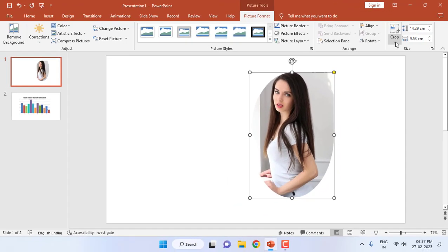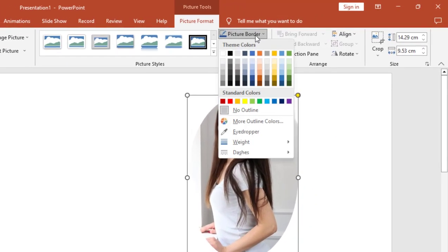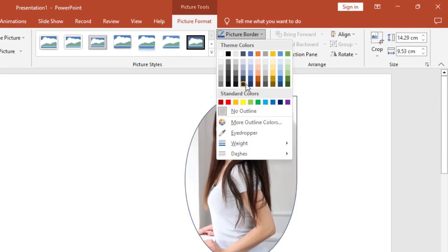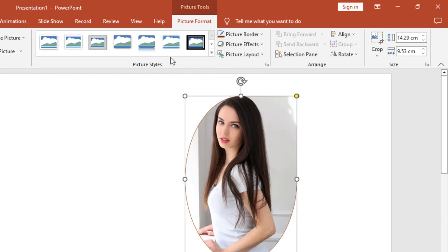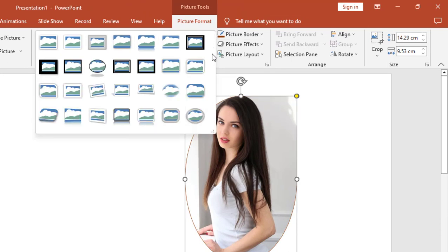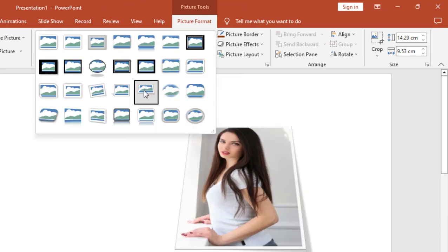And after this, if you want, you can apply the picture border like this. And now you can also choose the picture frames like this.